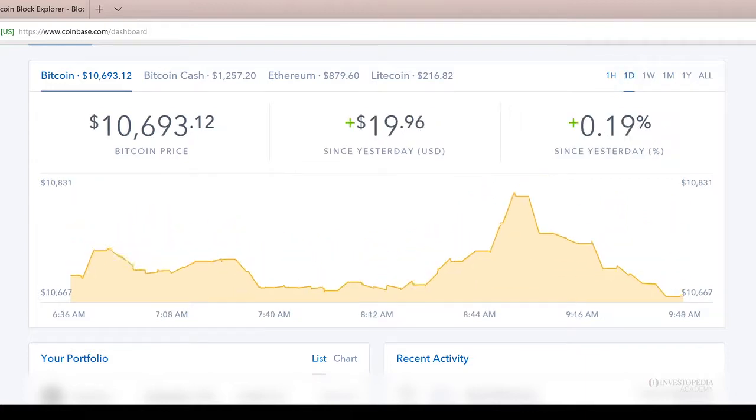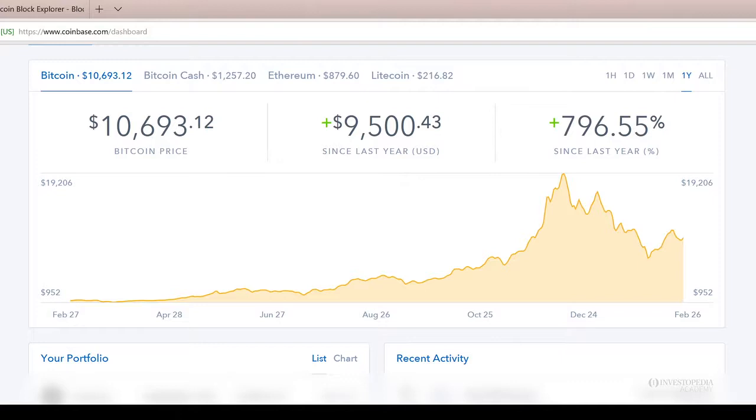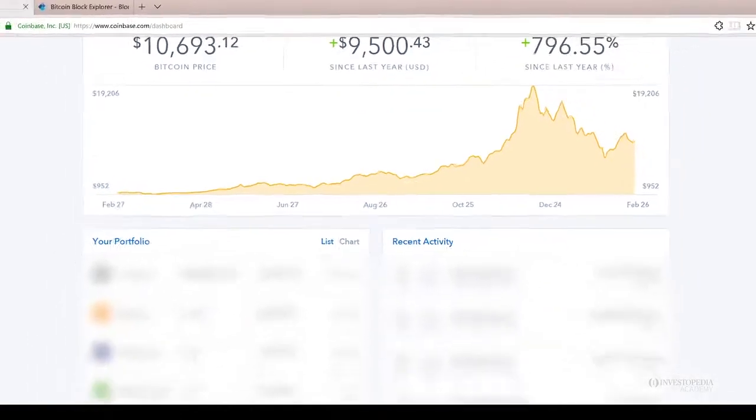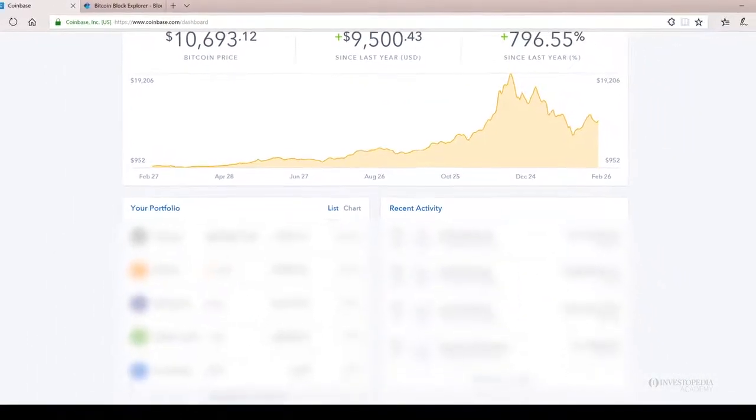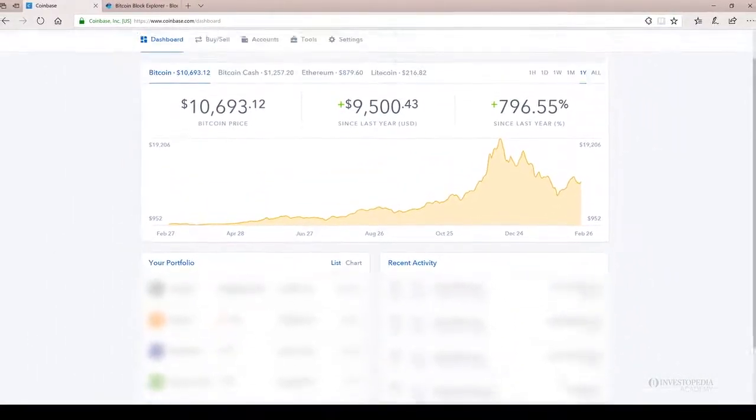So you can see how Bitcoin performed in the last year up $9,500 or 796%. It lays out your portfolio really nicely and also gives you recent activity.